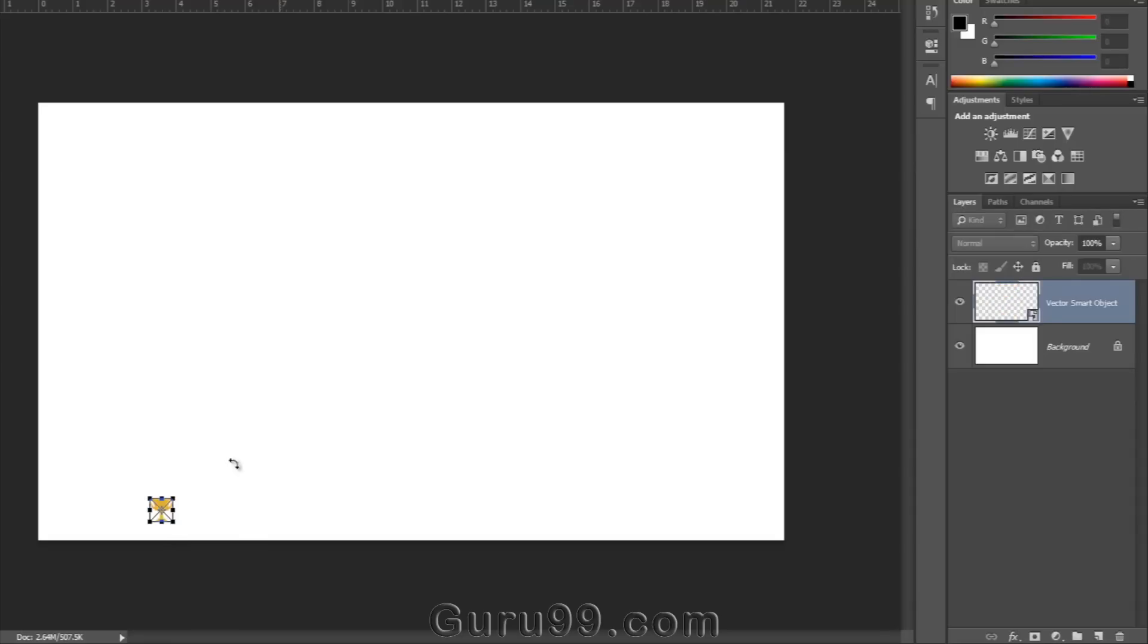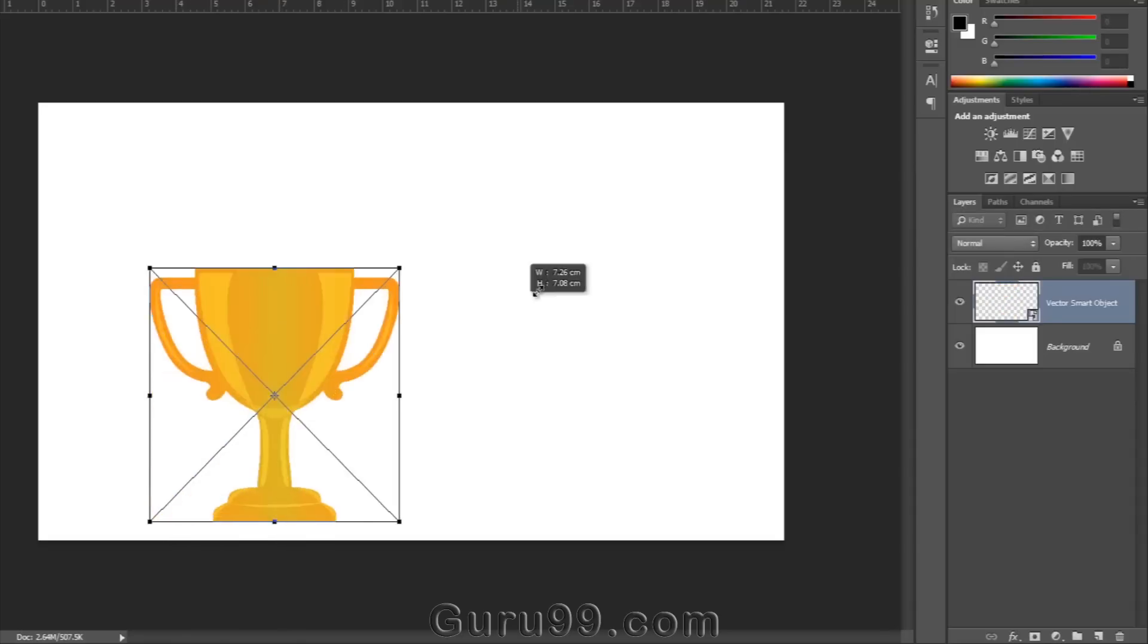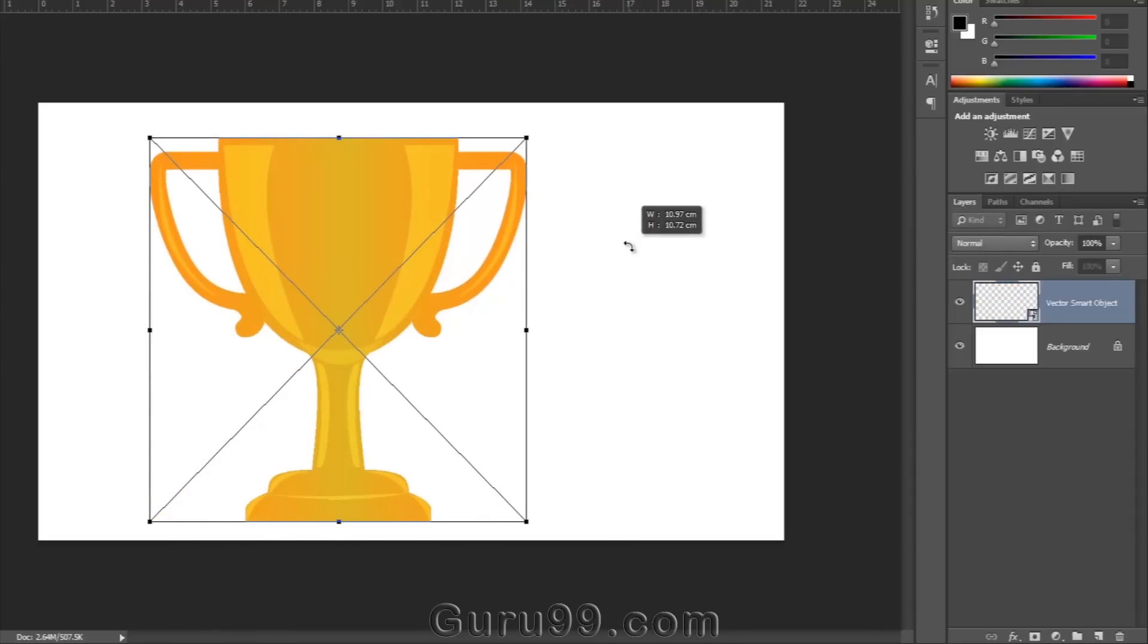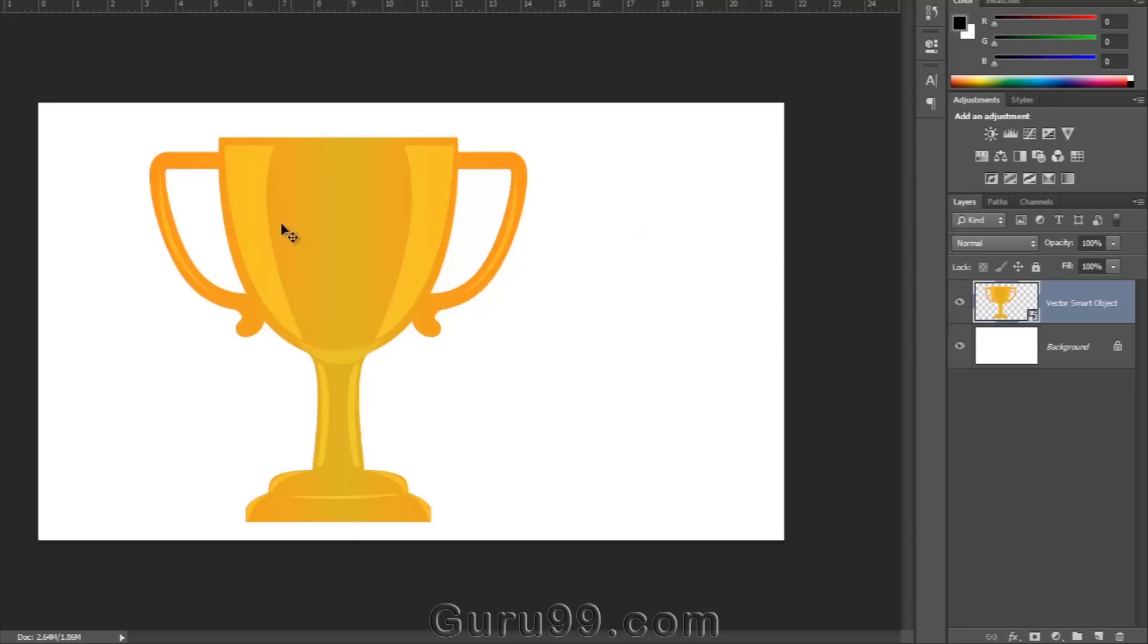Press Ctrl plus T again and scale it up, and hit Enter. You can see here that the quality and sharpness of the object is the same as before we scaled it down. It hasn't lost even 1% of the quality.